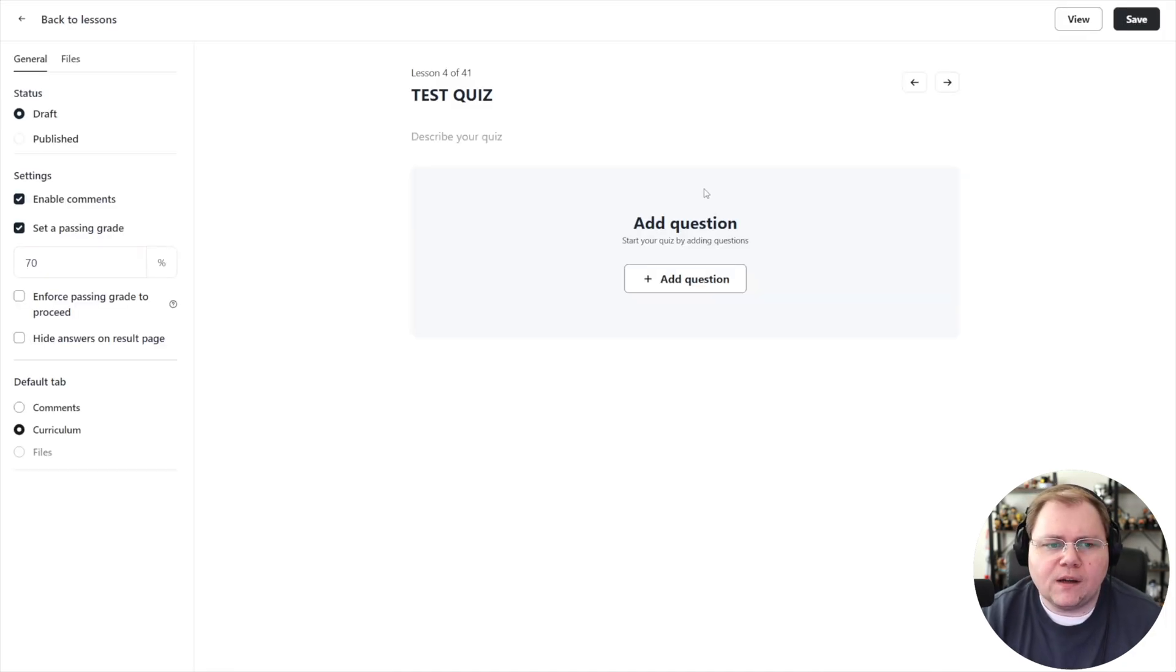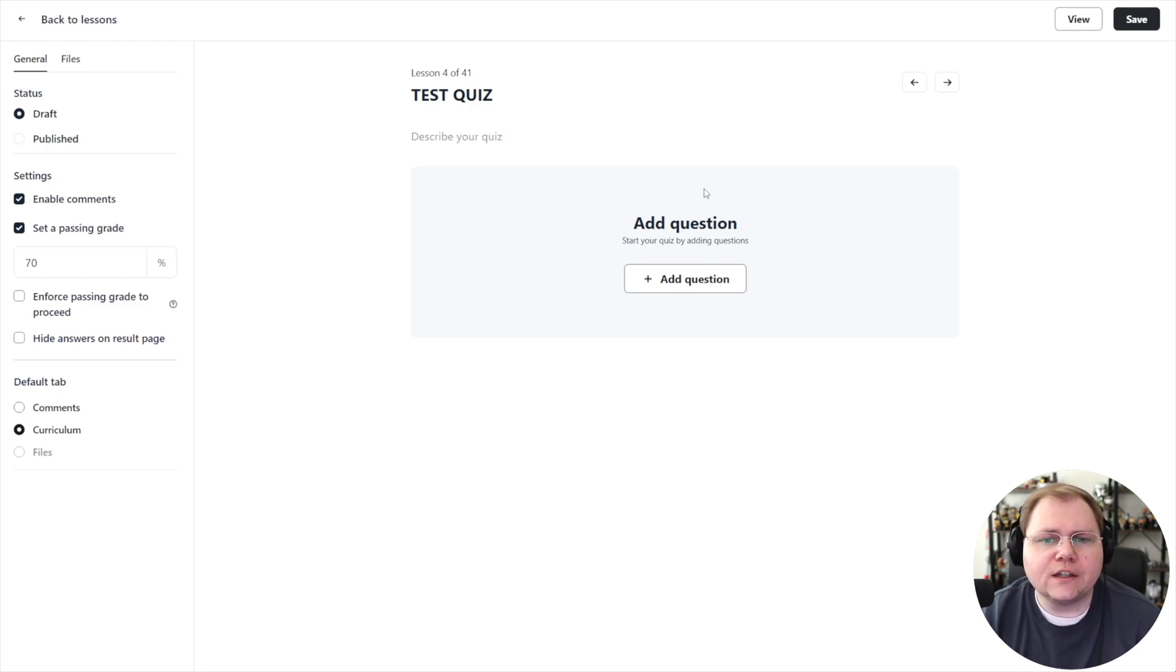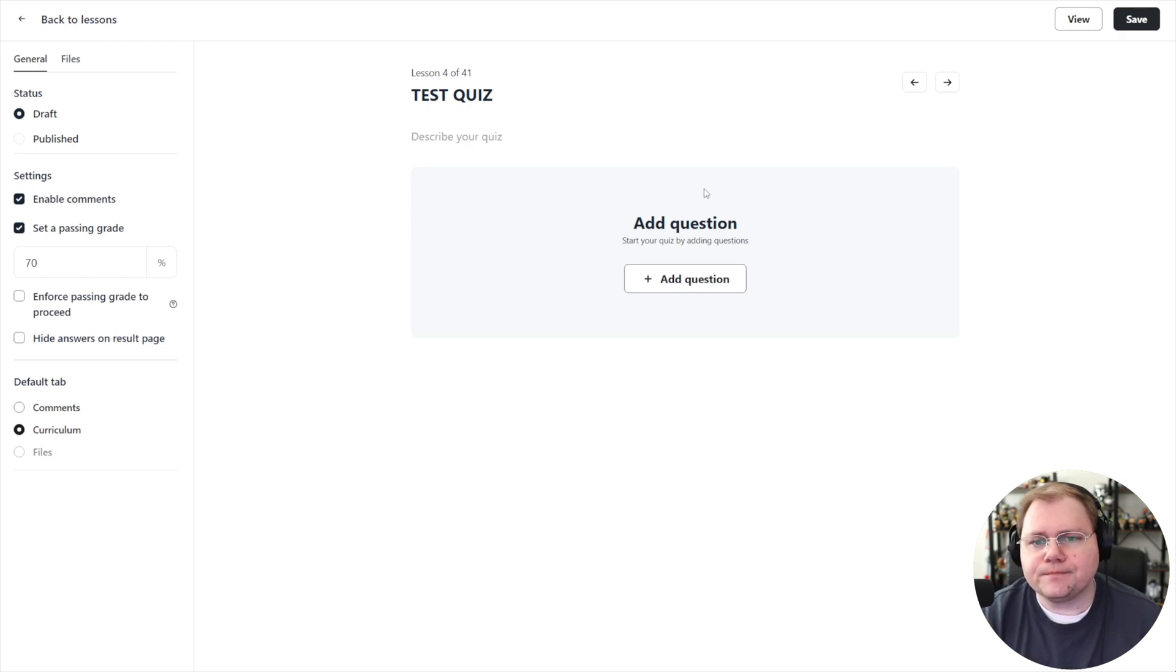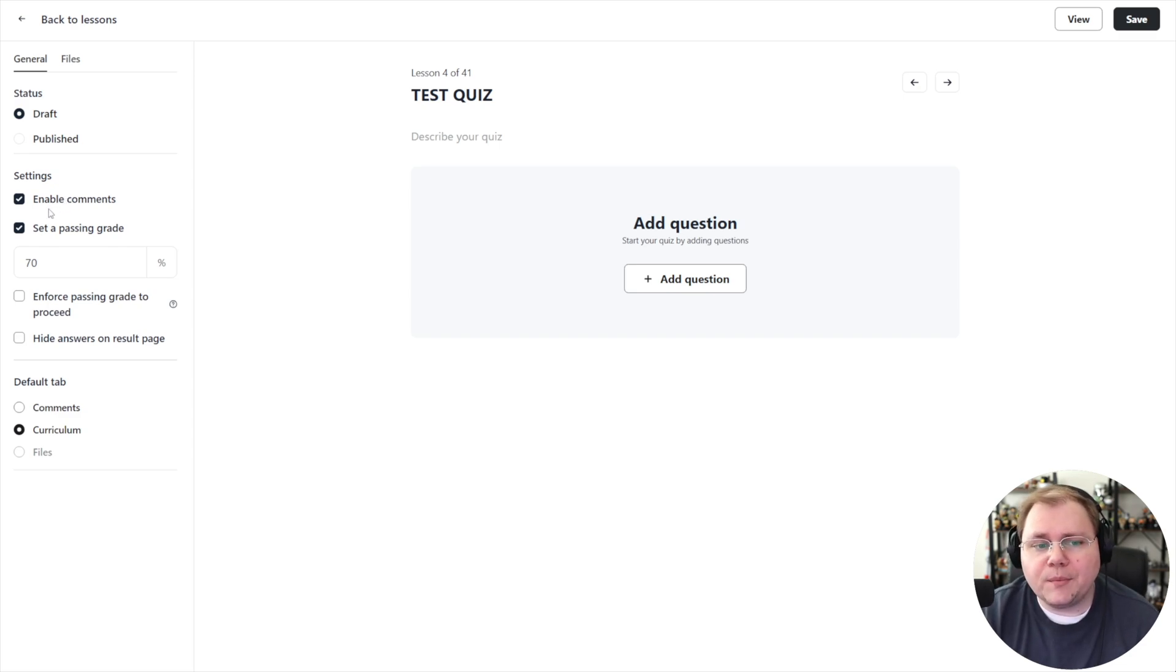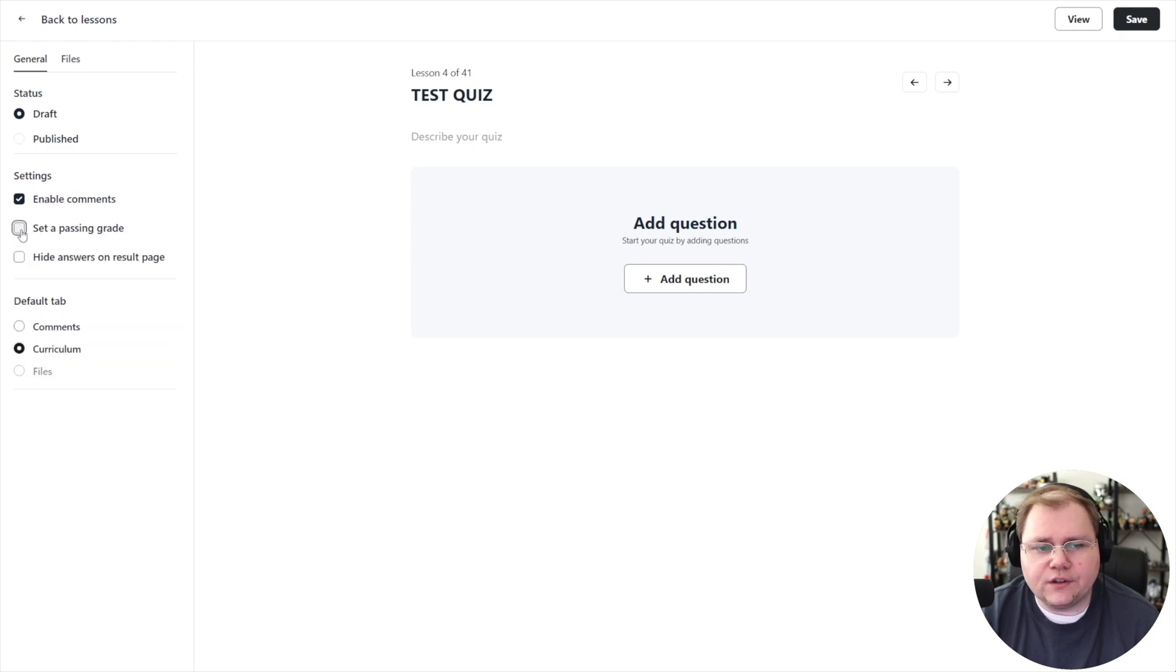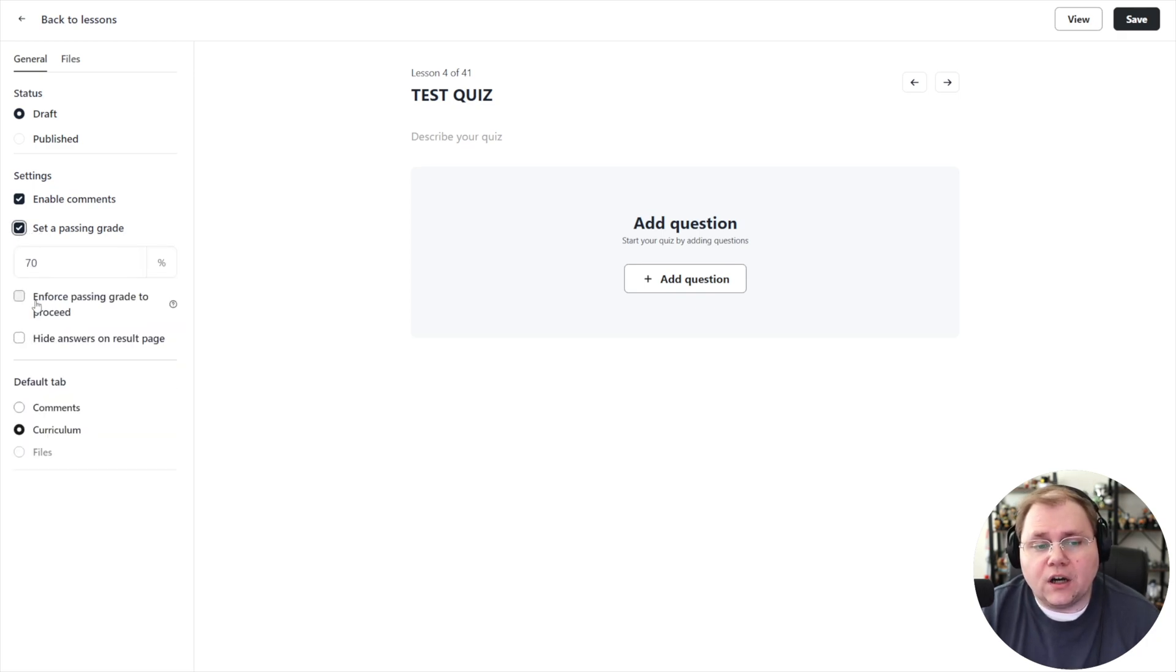Then we can click on the edit button here and that brings us into our lesson interface. This is very similar to the normal lesson interface except for a couple of differences. On the left hand side we have a settings section where we can decide whether we want to enable comments on the quiz.